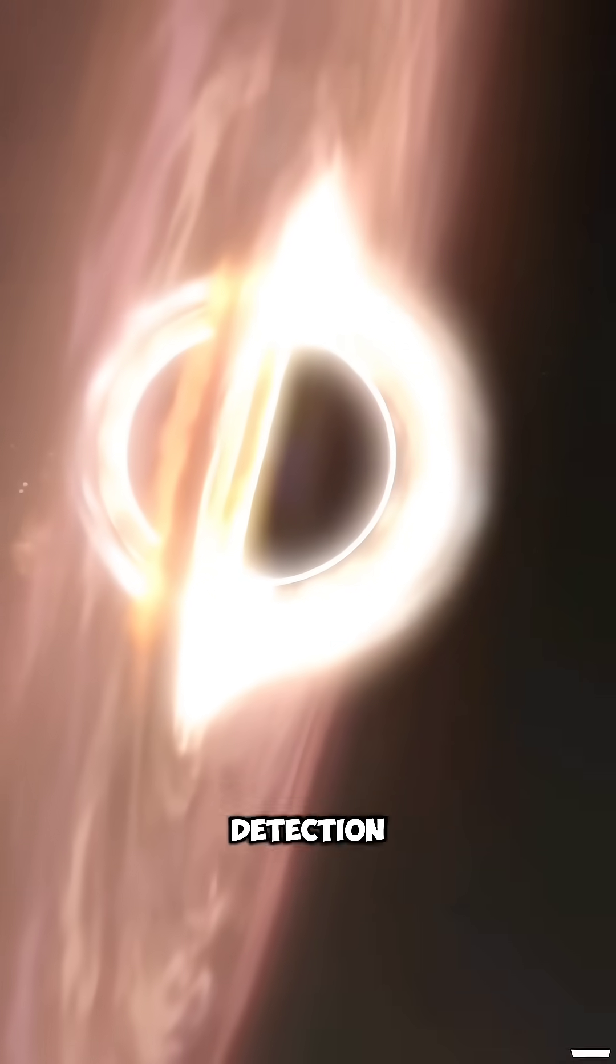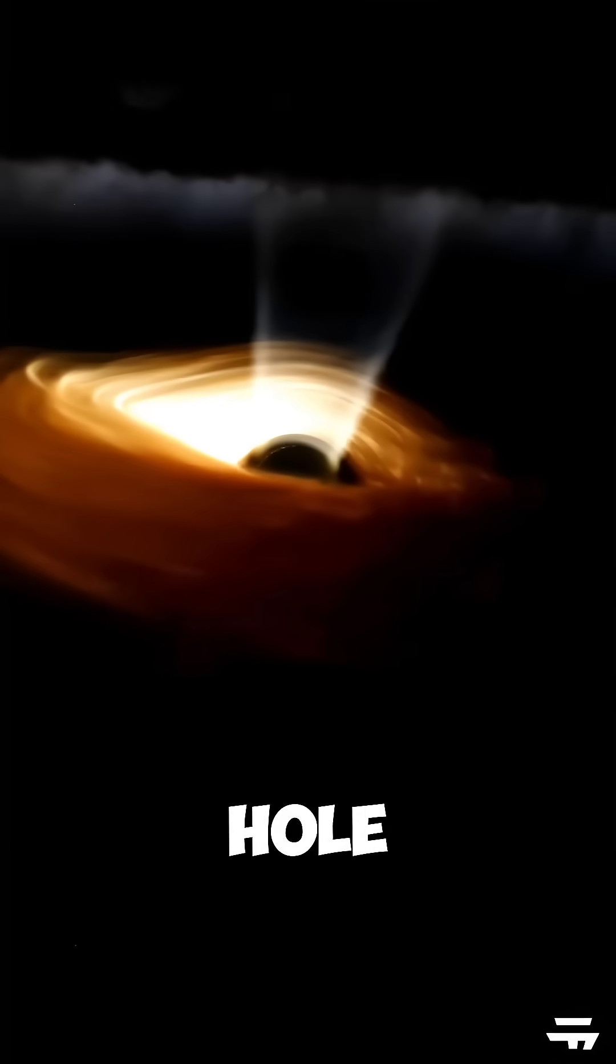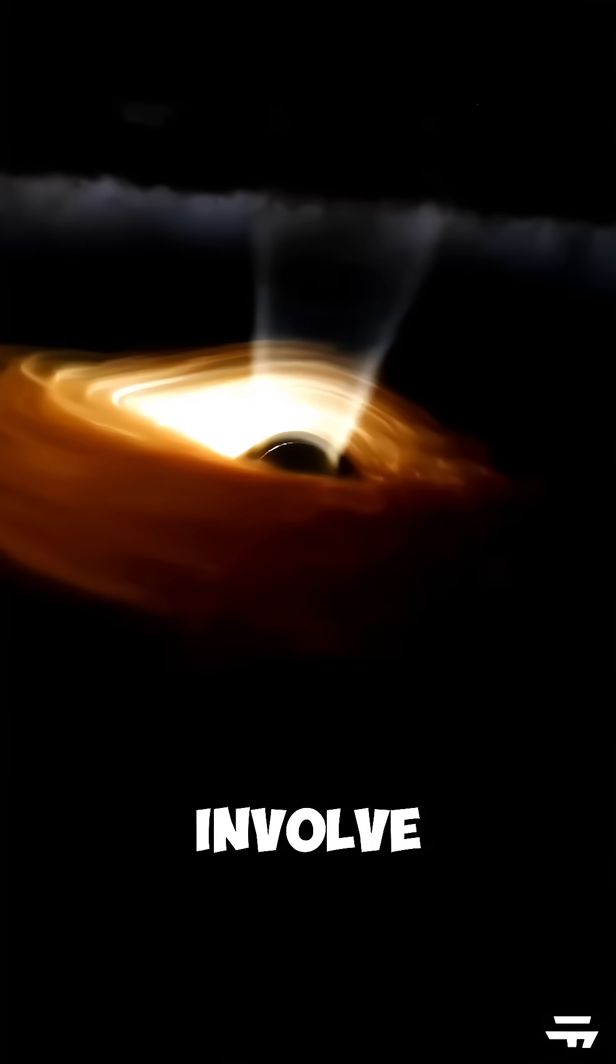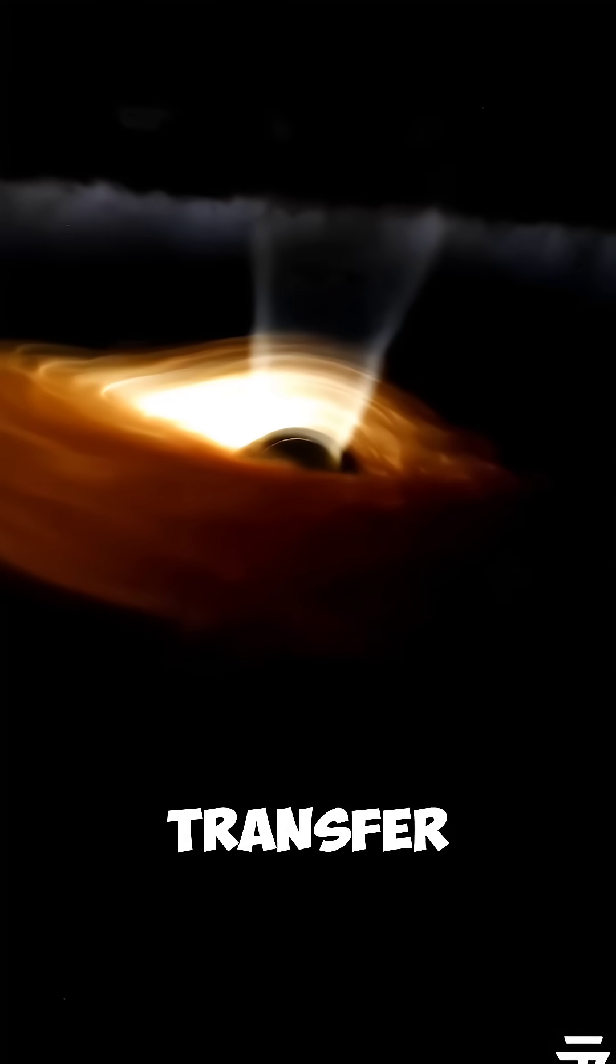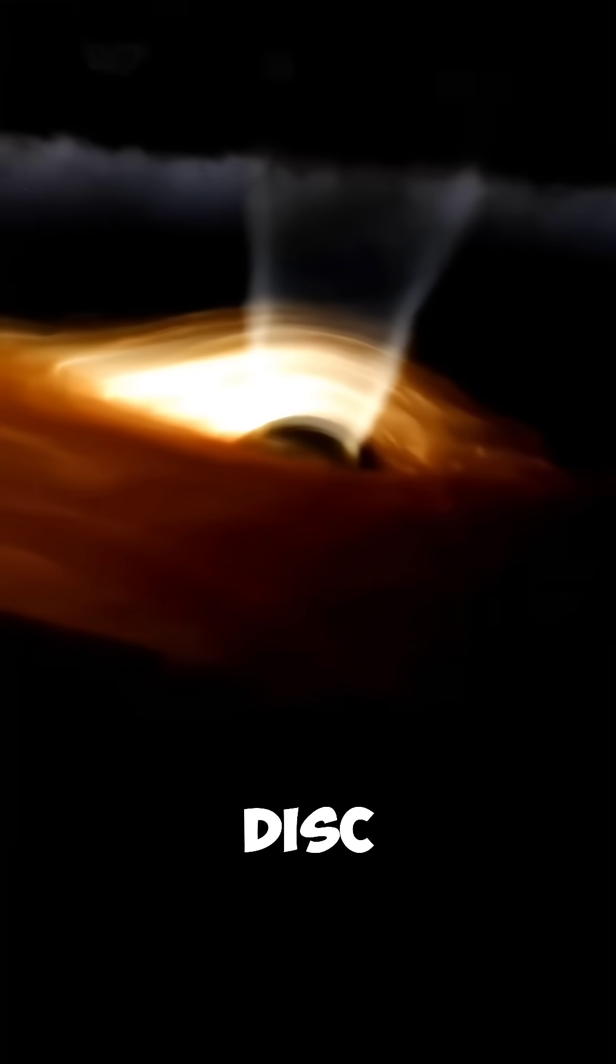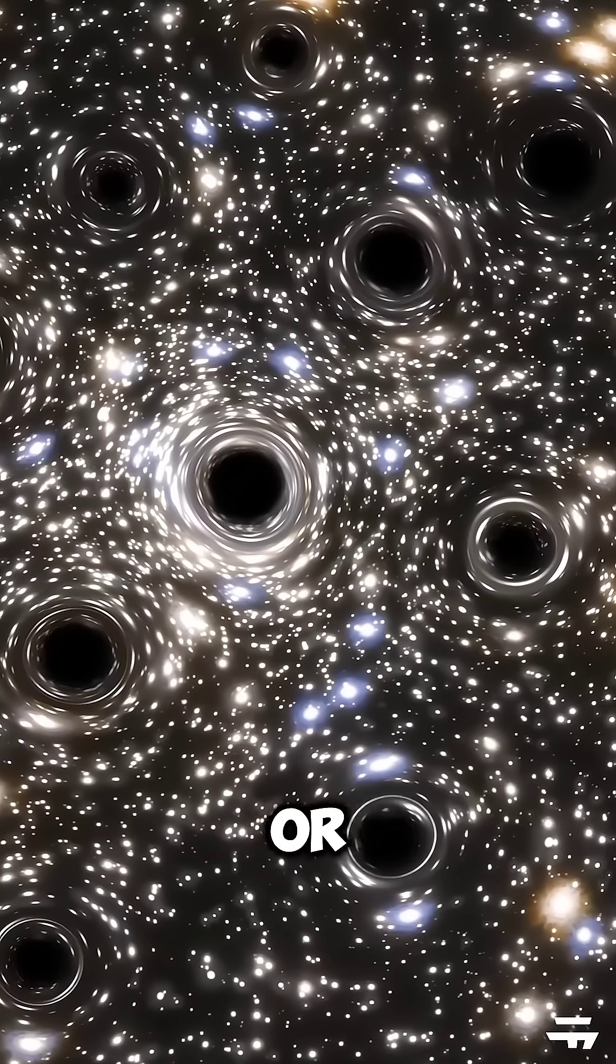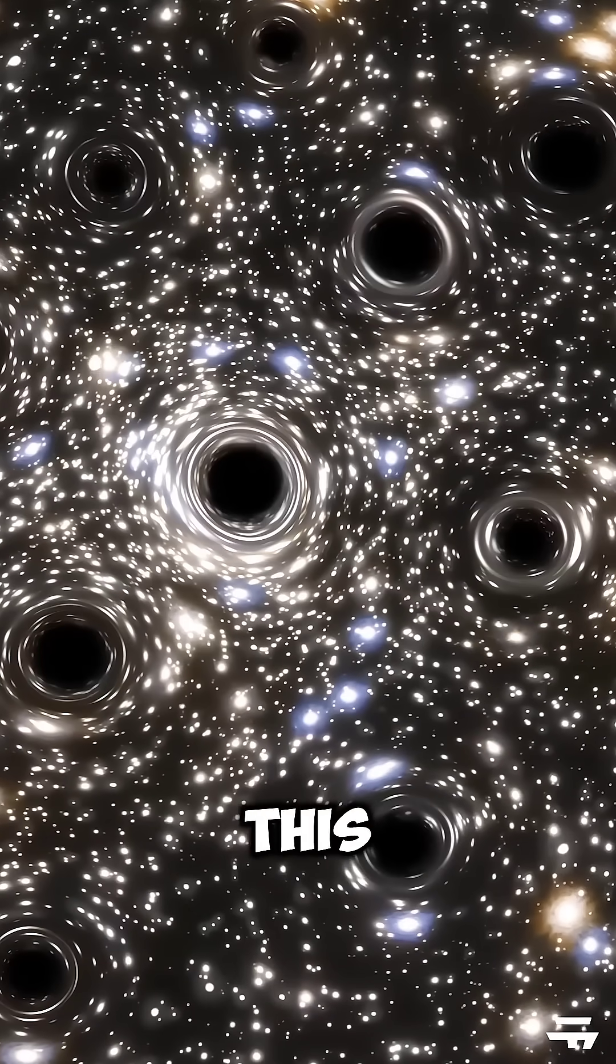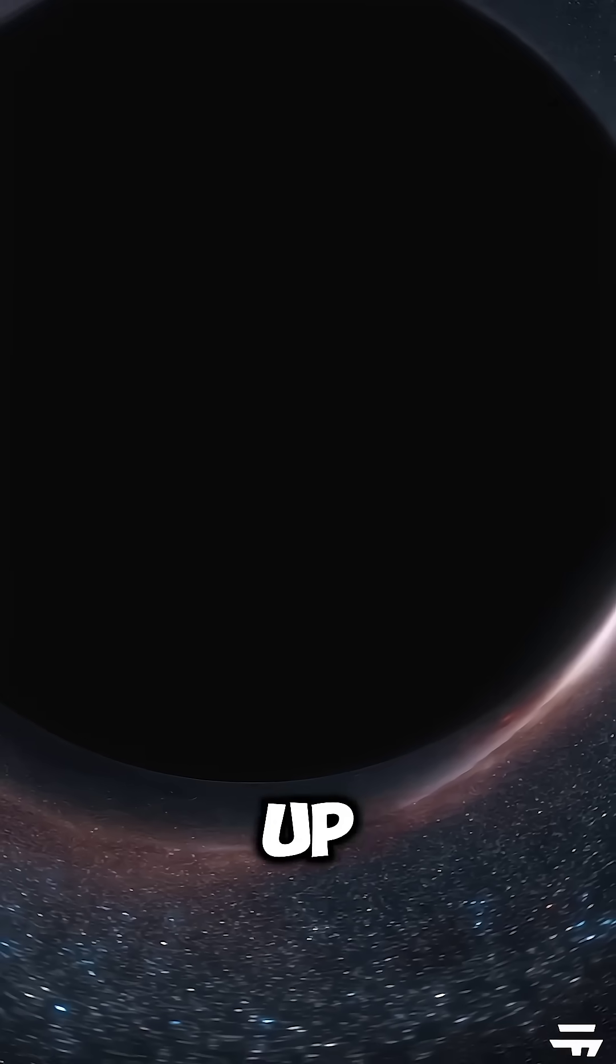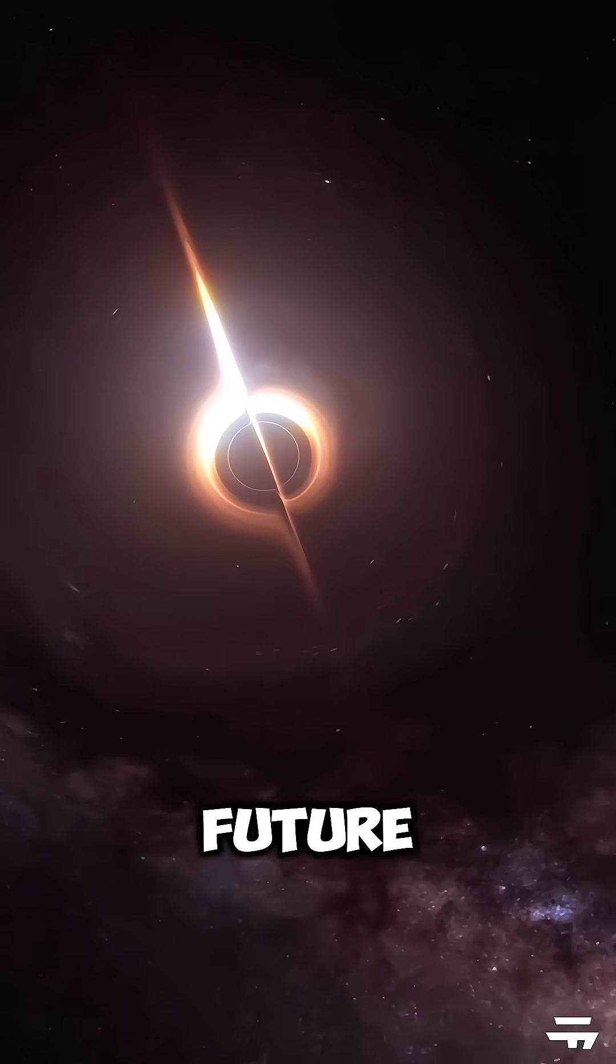Third, it's the first detection of a black hole that does not involve any mass transfer or accretion disk, which are usually sources of emission or variability.